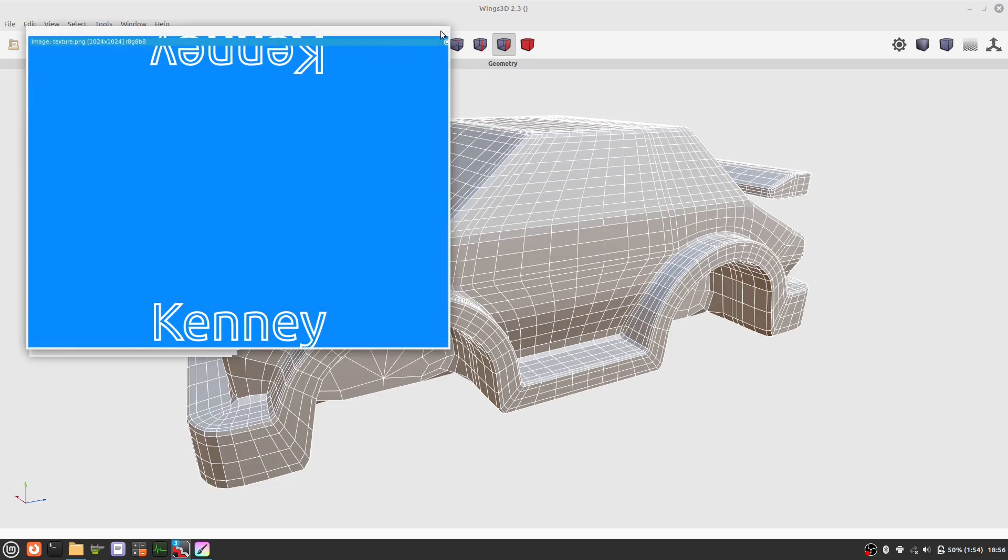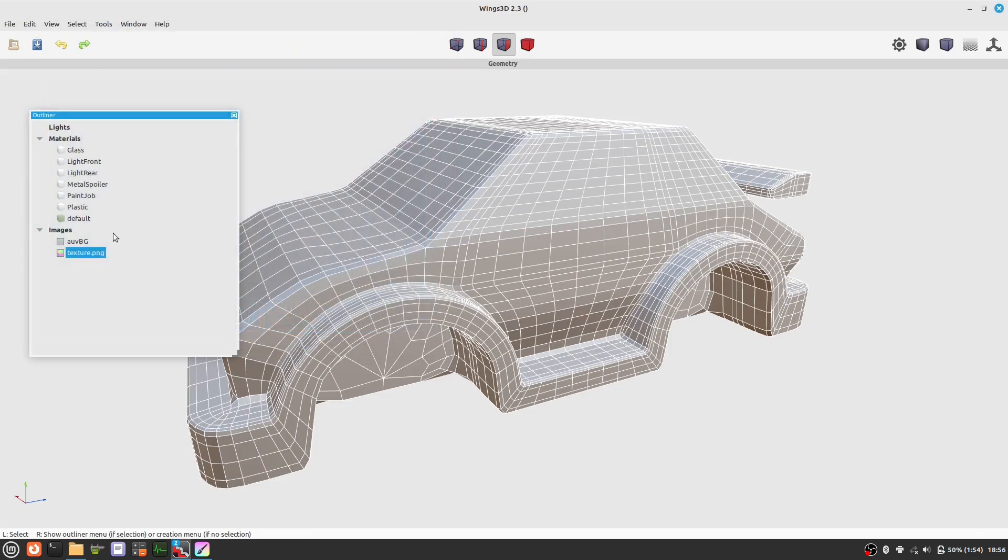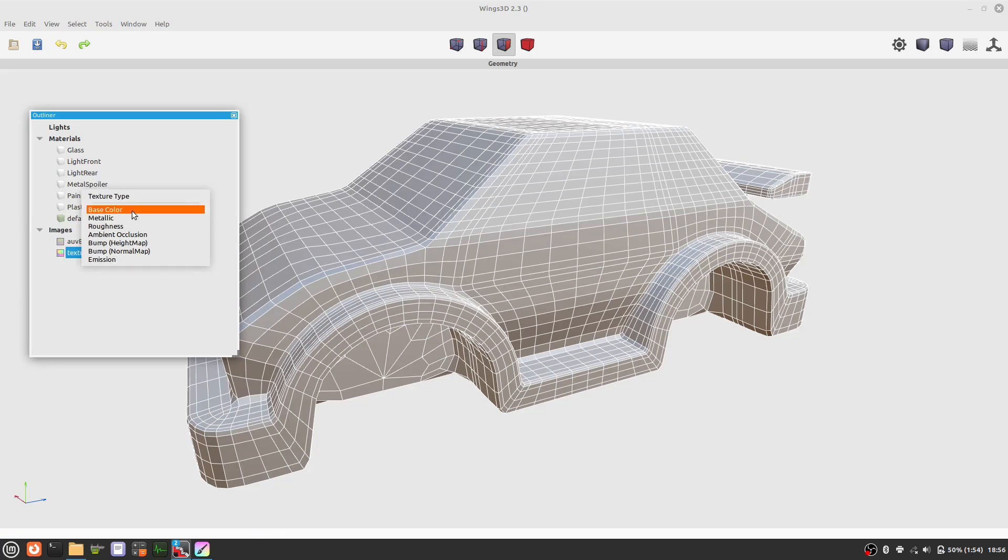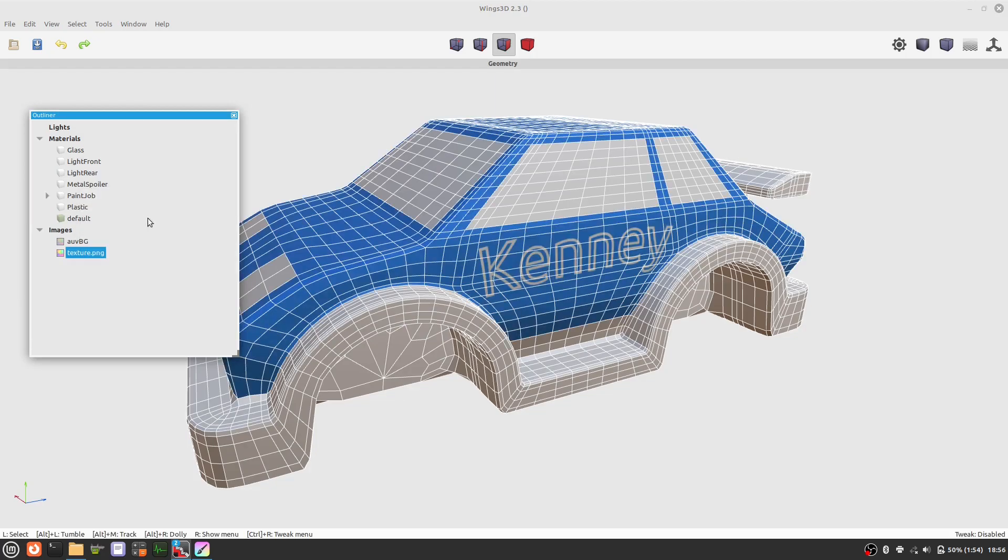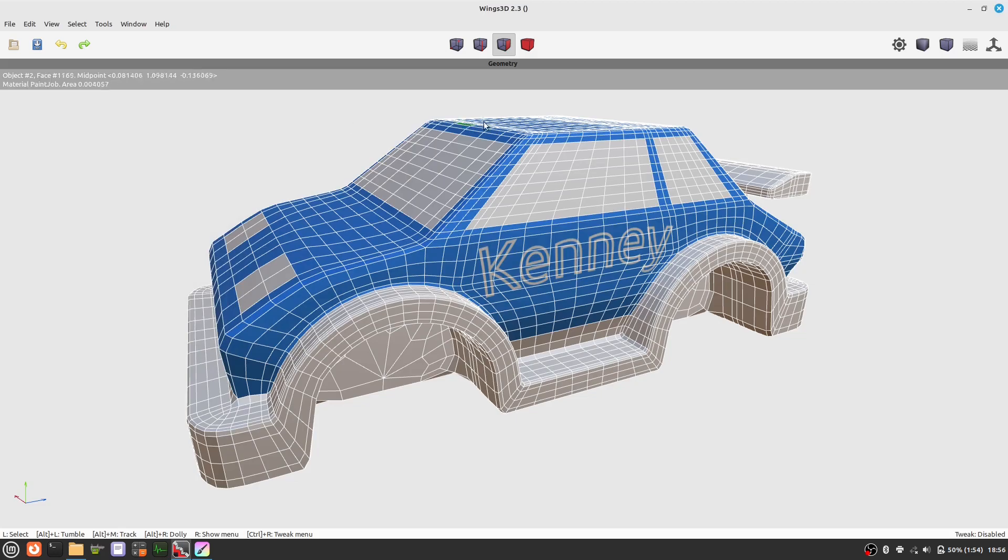And now we can, let's have a look and now we can choose a material where we want to apply the texture.